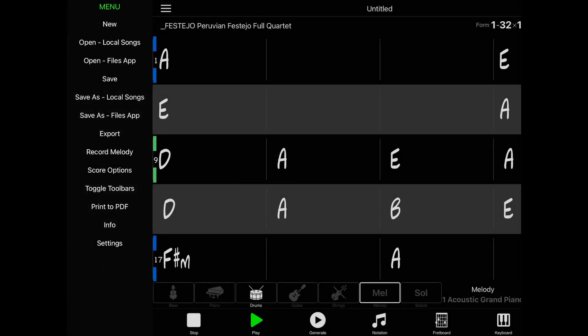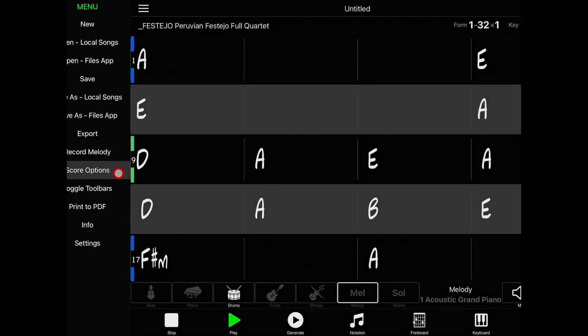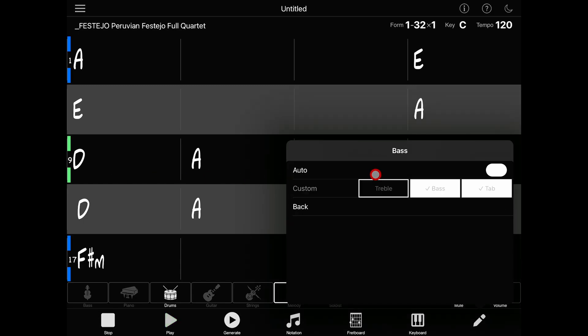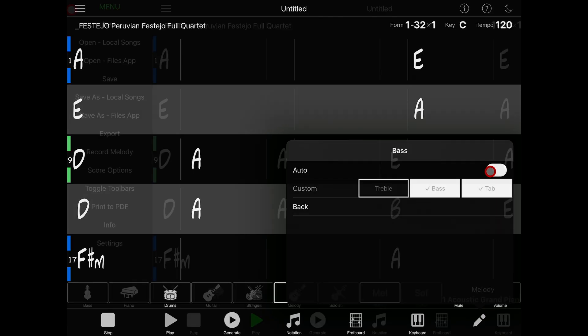Next on the list we have Score Options. This allows us to control how the notation looks. This allows you to display each track on the treble or bass clef, show tablature, or to automatically choose for you.